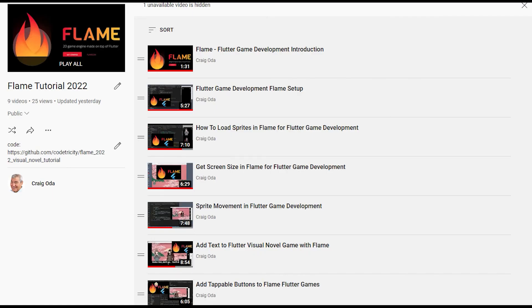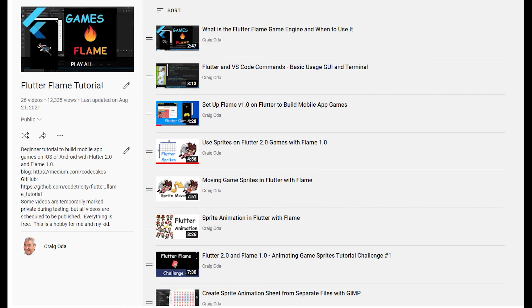There are many other videos in the 2022 Flame tutorial series as well as 26 videos in the 2021 series. Subscribe to the channel for future updates.